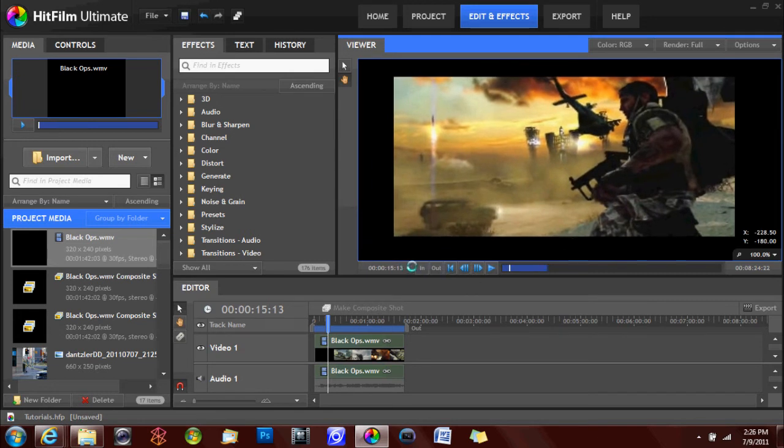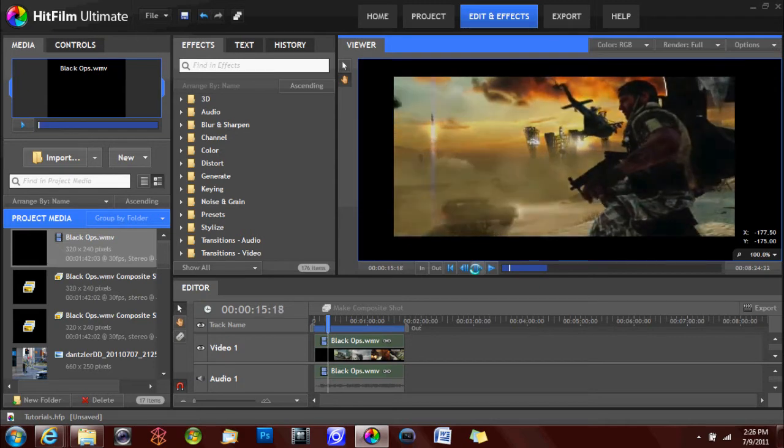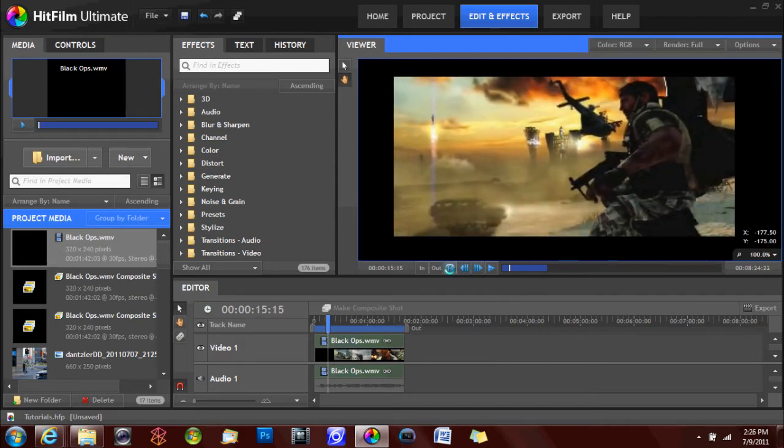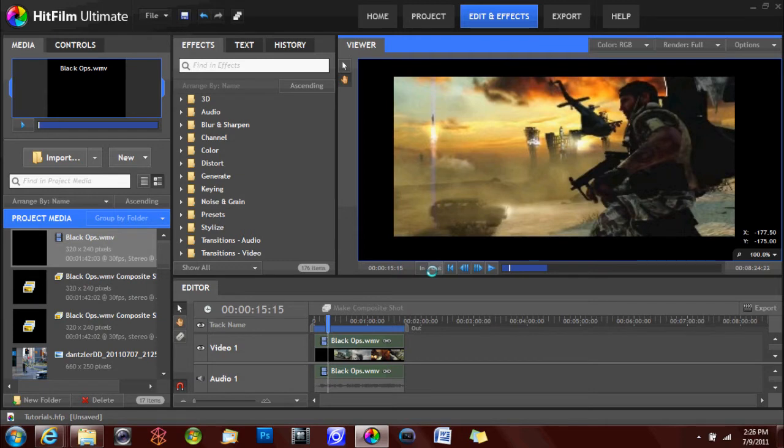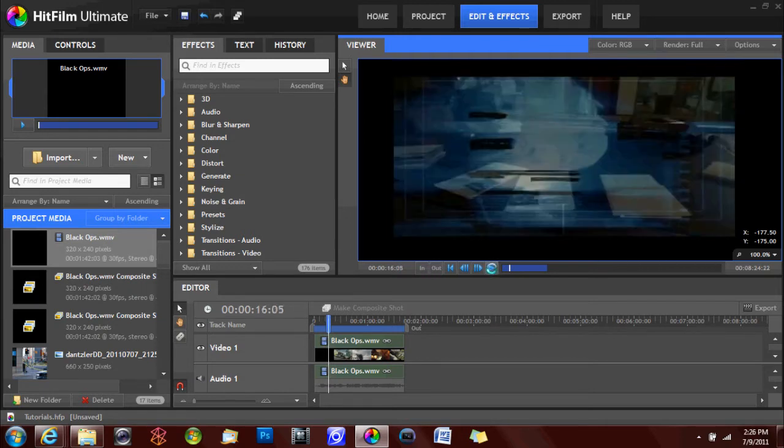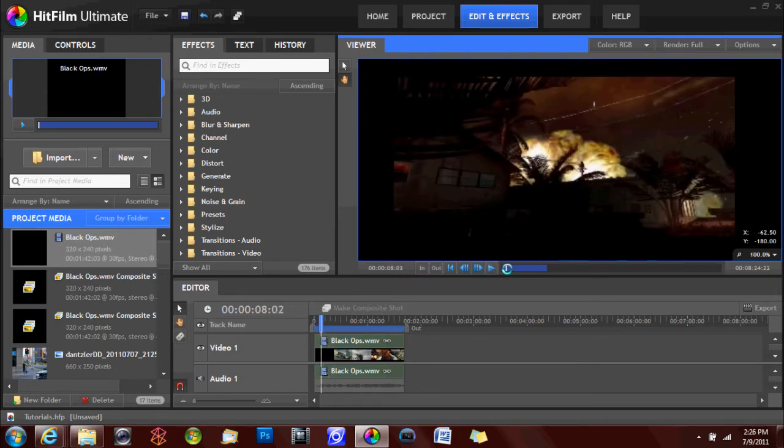Then you also have your media controls right below the viewer, including play, forward frames, backward frames, to the beginning of the video. You can set in and out points for rendering, and of course you can play and stop your video as you wish.